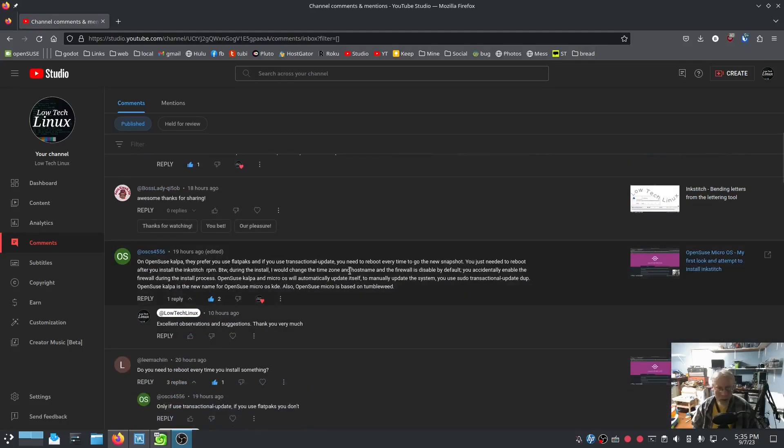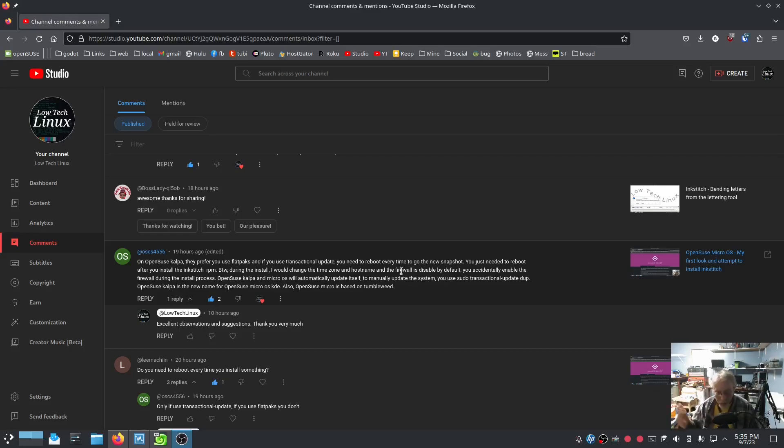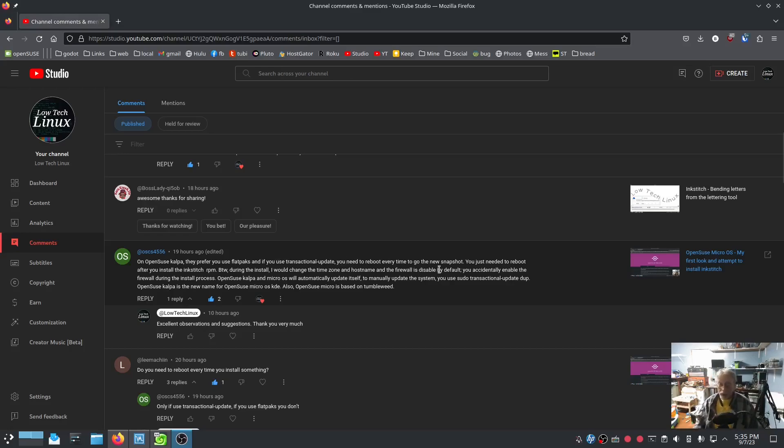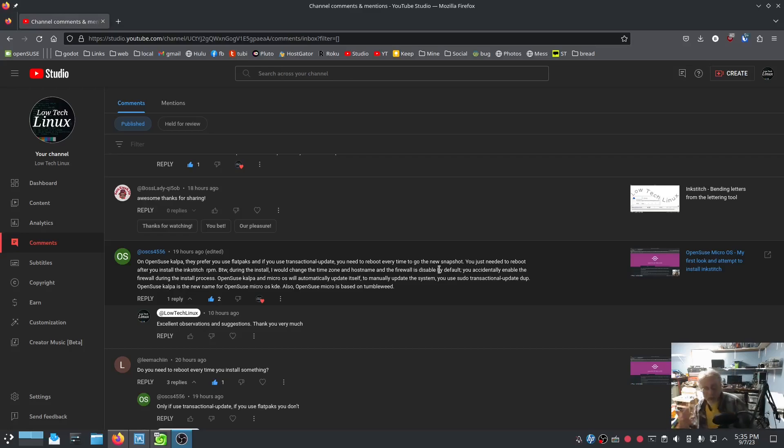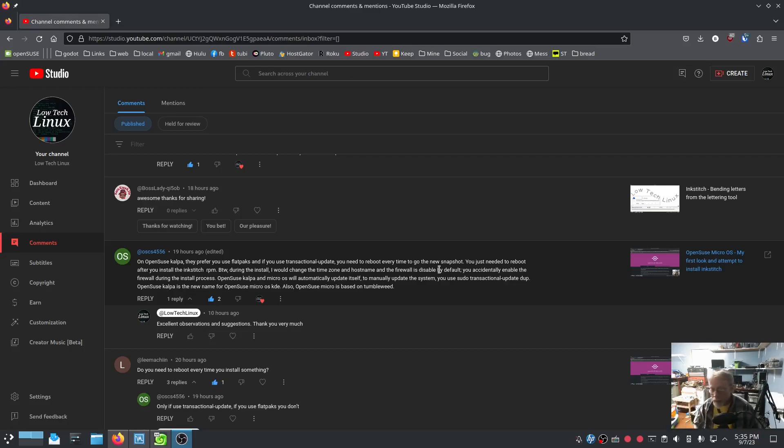Right here, on OpenSUSE Calpa, that is micro OS KDE version, they prefer you use Flatpacks. And if you use transactional updates, you need to reboot every time to get a new snapshot. Awesome. That's awesome. That snapshot is part of what this immutable containerized thing is all about.